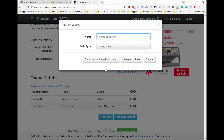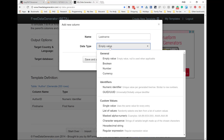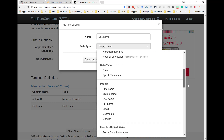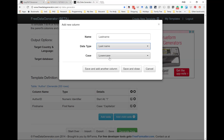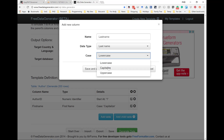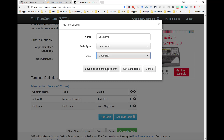And we go to the next column. The next column is last name, and that is going to be a last name data type. I want it capitalized. And now I've finished entering fields for this table, so I'm going to save and close.